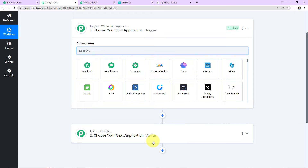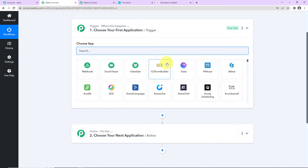Triggers and Actions are the two principles on which this entire automation works. Trigger means 'when this happens,' and Action means 'do this' — it is the automated response to the trigger. For example, every time you swipe your card and a payment is made, you automatically receive an SMS or WhatsApp message about the payment. Your trigger is the payment gateway and your action application is the service sending the WhatsApp or SMS message.